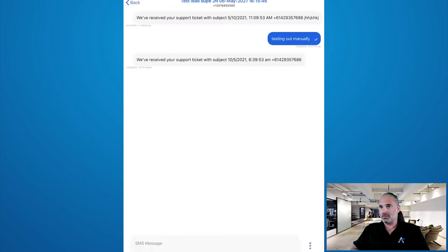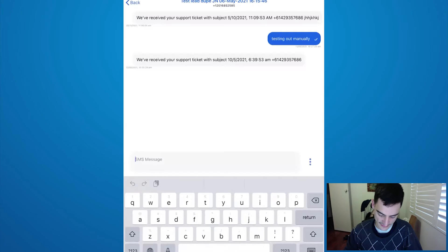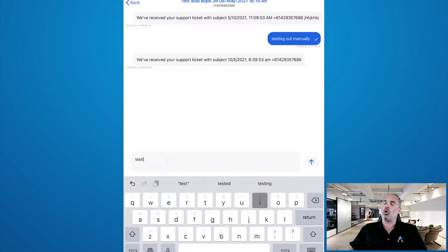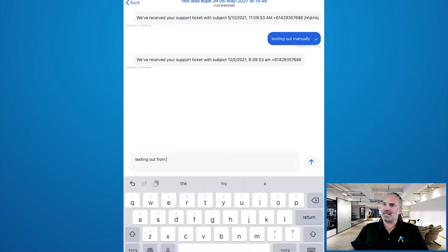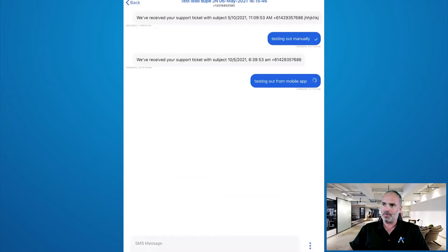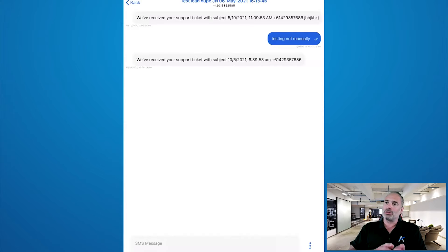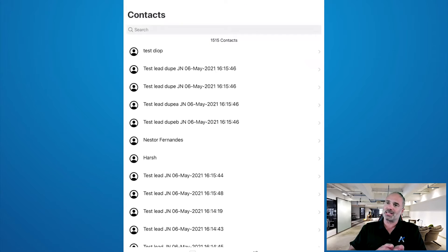It's also syncing your contacts to the mobile app automatically. That's right — it'll sync the SMS history and then you can send out a message. It will sync all contacts from Zoho CRM, so you can click on a contact and send a text message the same way you do it from your messages app on your phone.